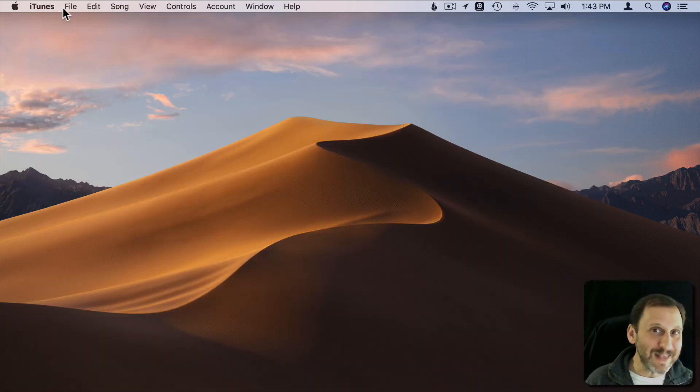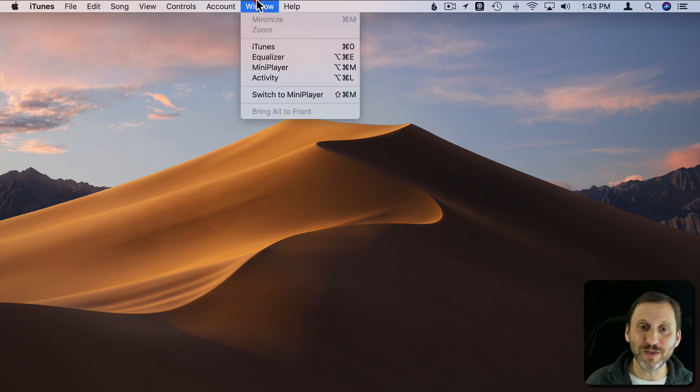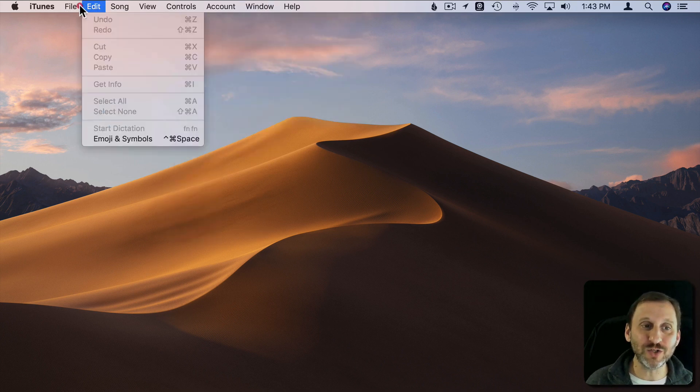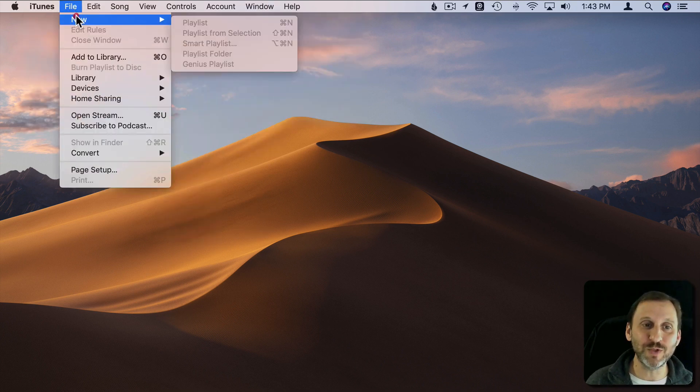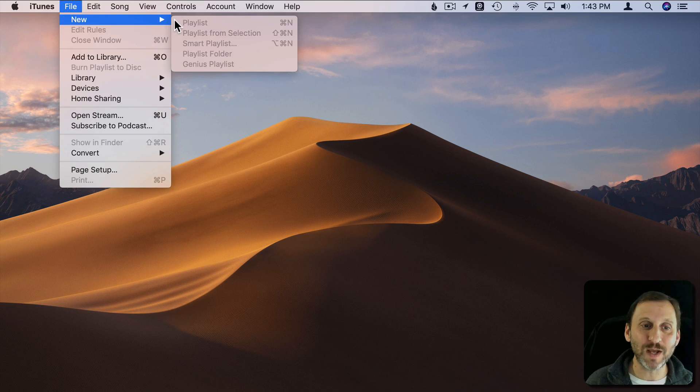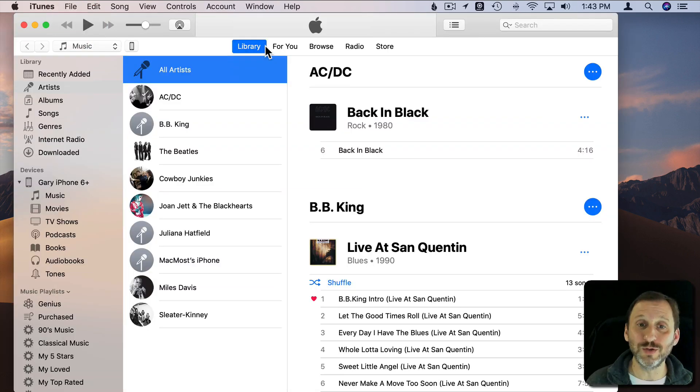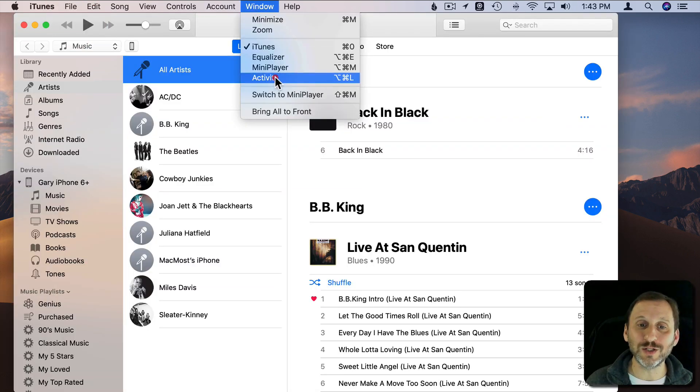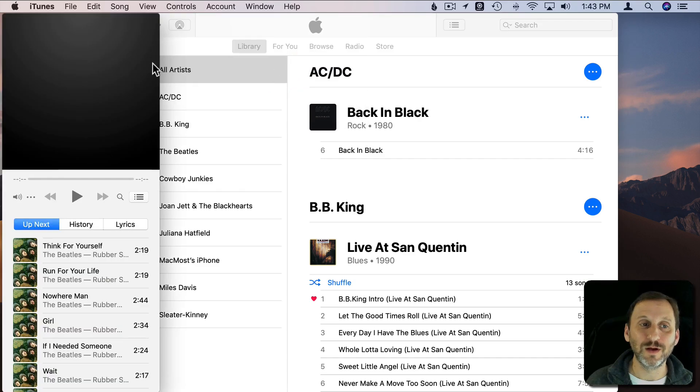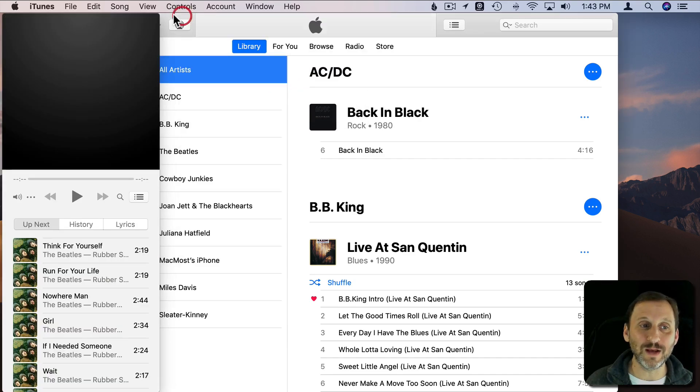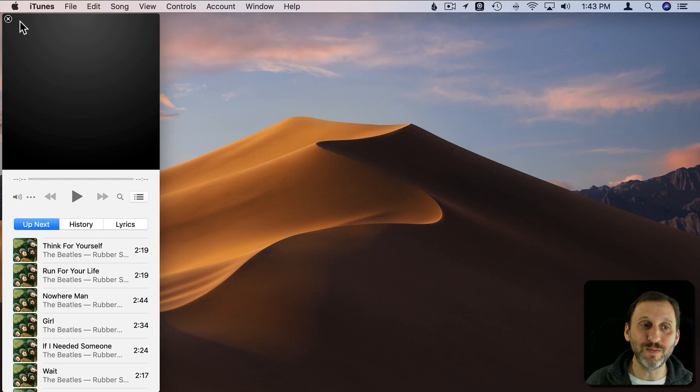Well, this kind of makes sense because first of all there are two windows that you could have. You could switch between. So I could go to Window and open the iTunes window or I can switch to the Mini Player. Bring that up. That's a second window. If I close this first window the Mini Player stays open.